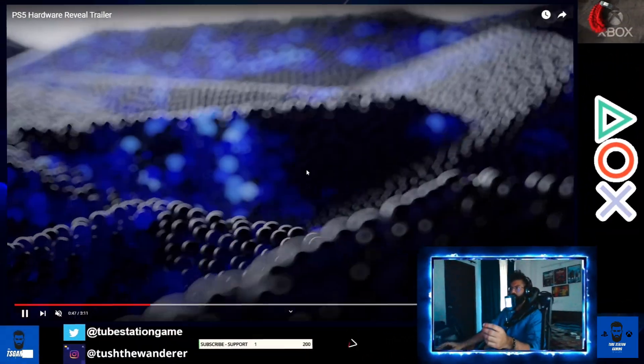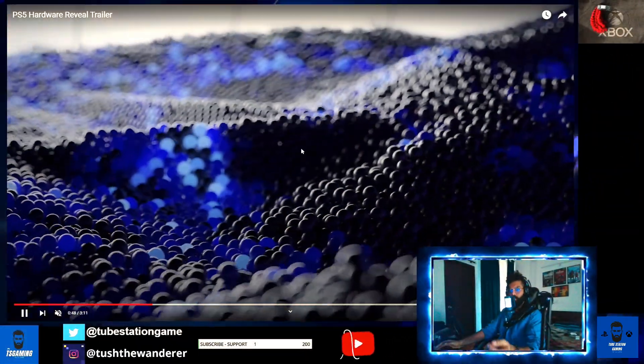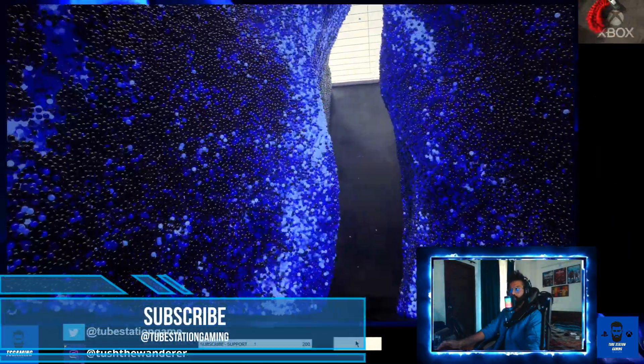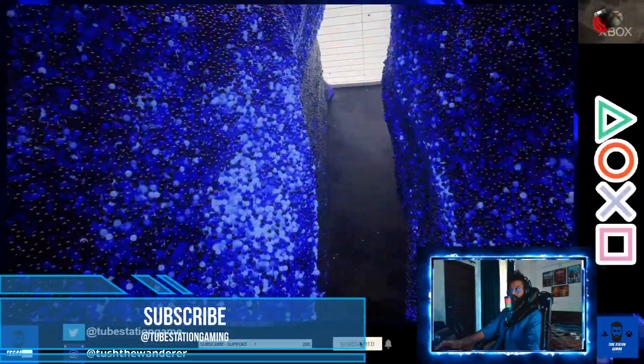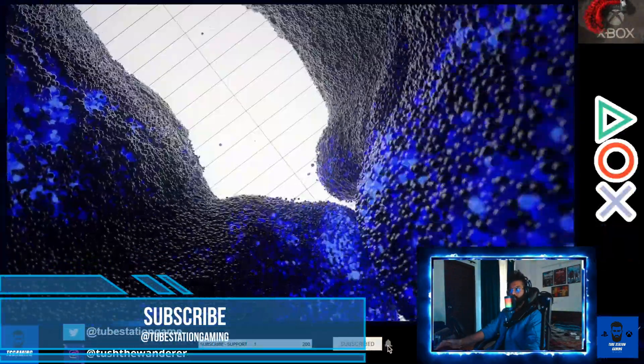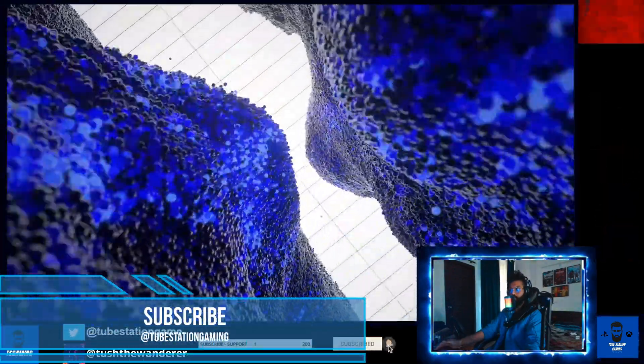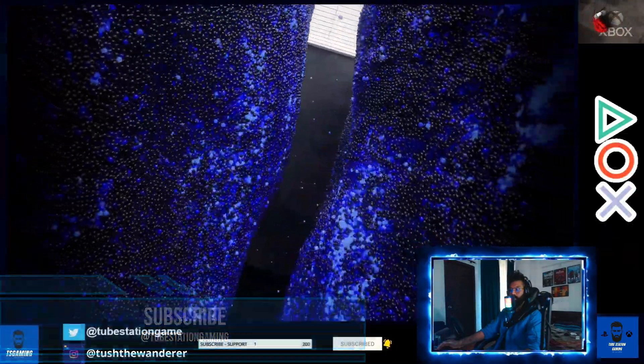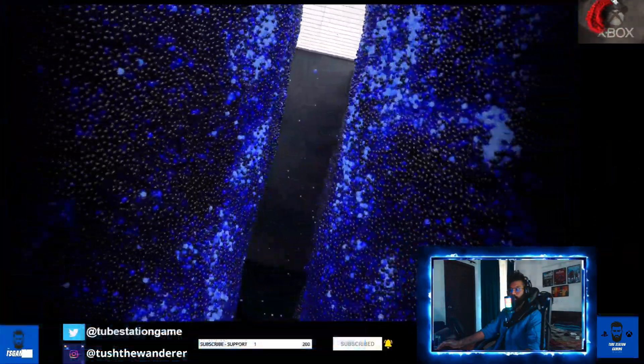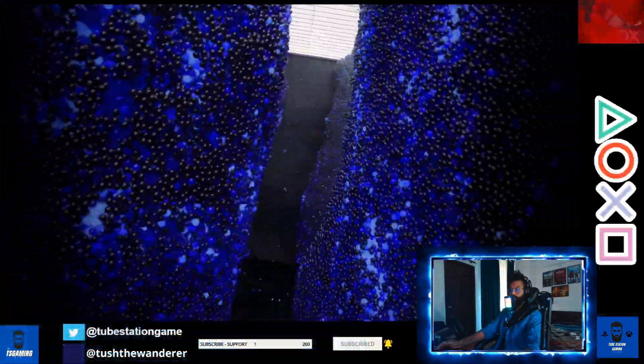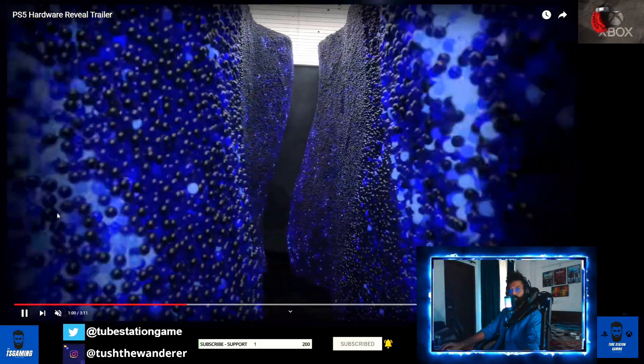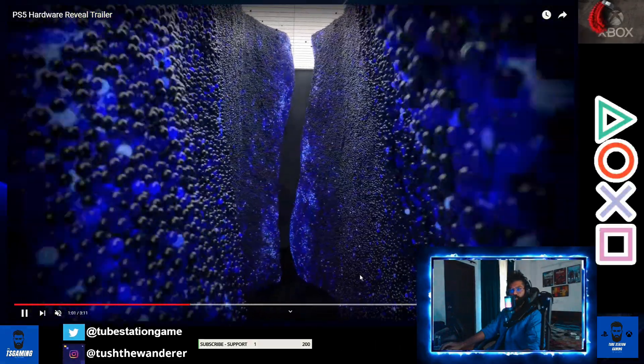I would request everyone - if you're new to the channel, consider subscribing. I'll keep covering the new news as well. Do like, share, and subscribe to the channel. I'll see you with the next one. Keep gaming, thank you so much everyone.